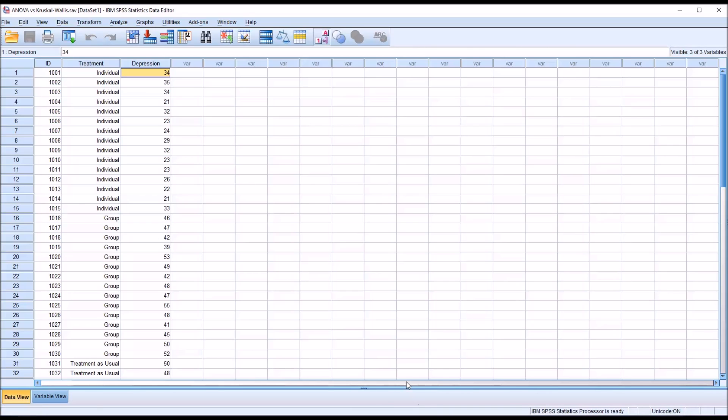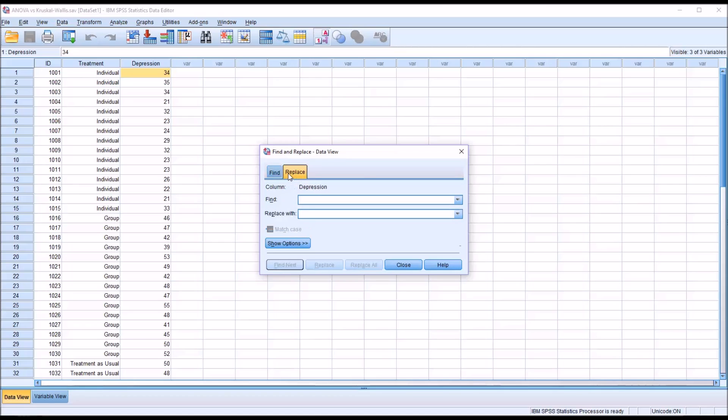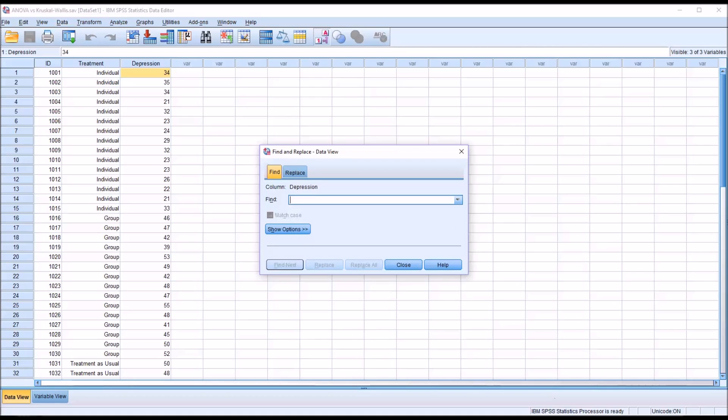Here I'm going to hit Control-F, because I'm in the Depression variable, and you can see it brings up Find and Replace Data View. One tab here is Find, and that's yellow, so that's the one that's active. The one that's blue is the one that's inactive in the background, and that's Replace. You can use either function from this dialog. Let's just take a look at Find first.